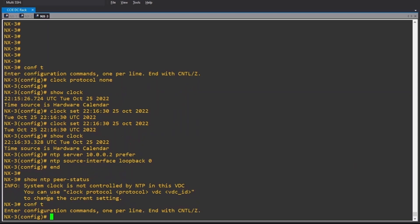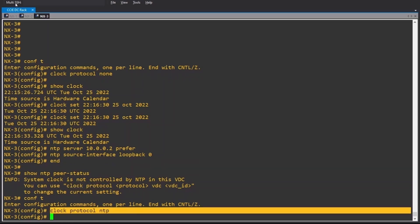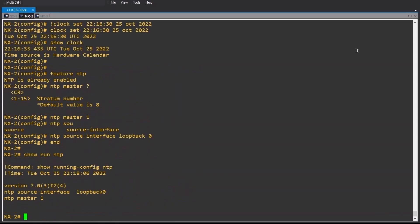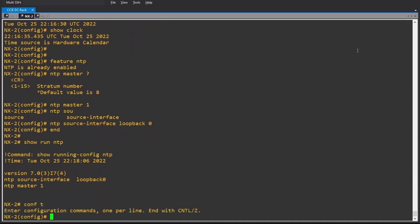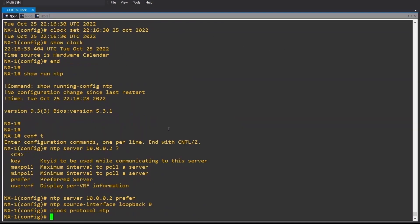To do that, clock protocol NTP. Let me do it here as well, and here.